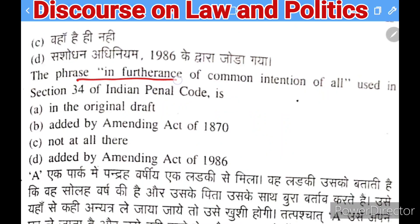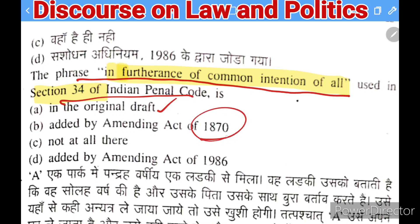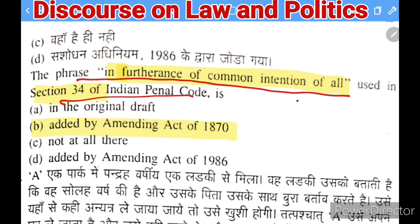Next question: the phrase 'in furtherance of common intention of all' used in Section 34 of the IPC — was it in the original draft, added by the Amendment Act of 1870, not at all, or added by the Amendment Act of 1986? The right answer is that it was added by the Amendment Act of 1870.